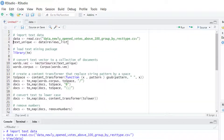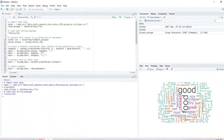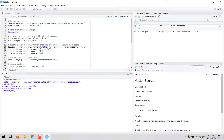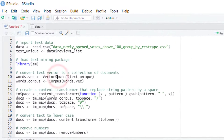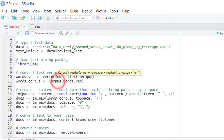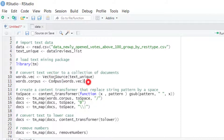After cleaning the text, we start by creating a new object based on the column with the reviews. Then we load the text mining package called TM. The first step is to convert each element of a vector that has text as a document with the VectorSource function, and then convert that to a collection of documents with the Corpus function.